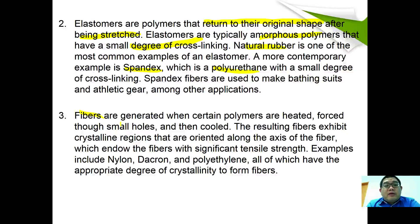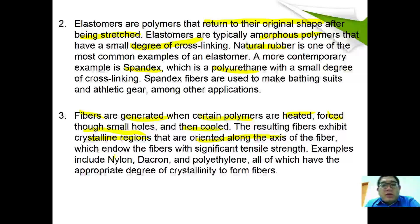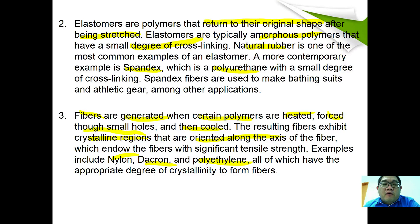Fibers are generated when certain polymers are heated, forced through small holes, and then cooled. The resulting fibers exhibit crystalline regions oriented along the fiber axis, which endow them with significant tensile strength. Examples of fibers include nylon, Dacron, and polyethylene — each of which has an appropriate degree of crystallinity to form a fiber.